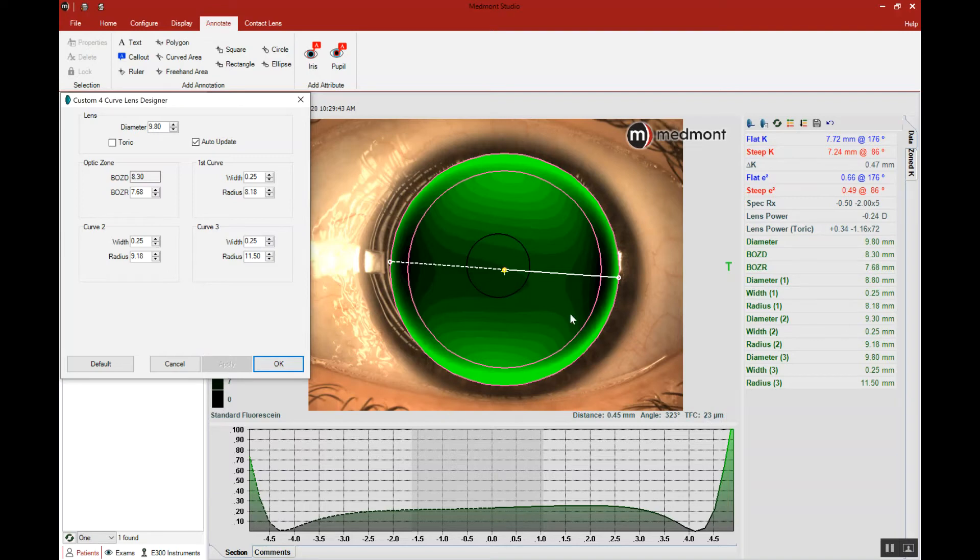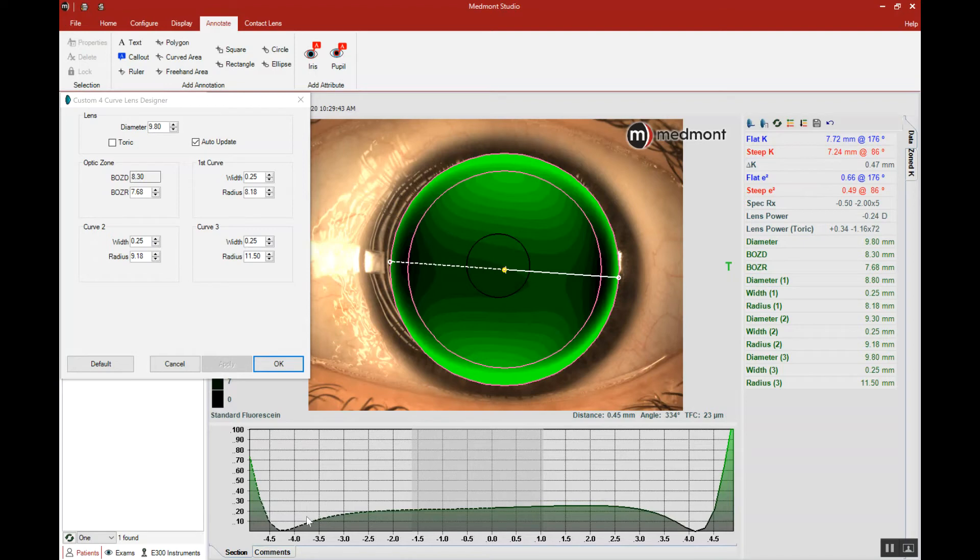That's certainly within our range of 20 to 25. So our lens clears the corneal apex with that 20 plus microns of fluid, and that allows it to land in the mid periphery.